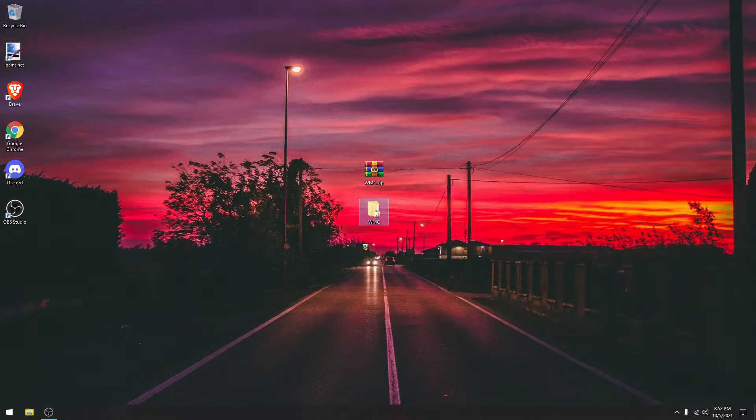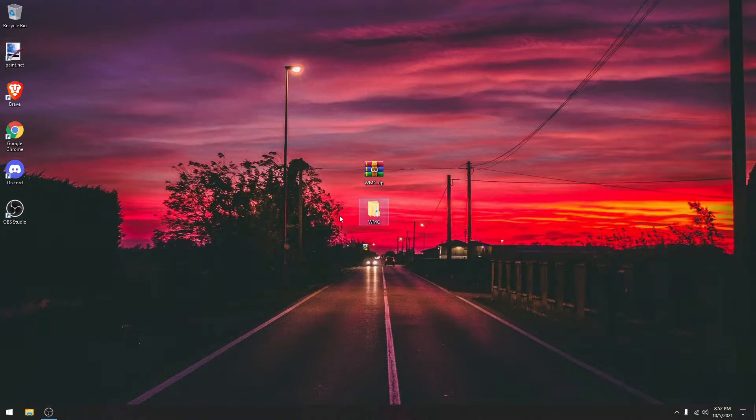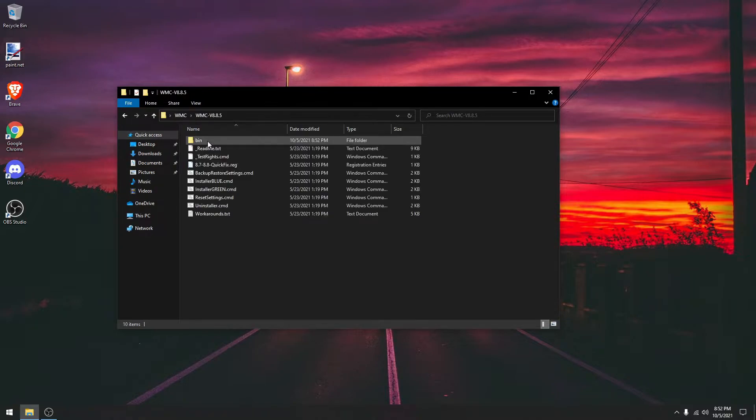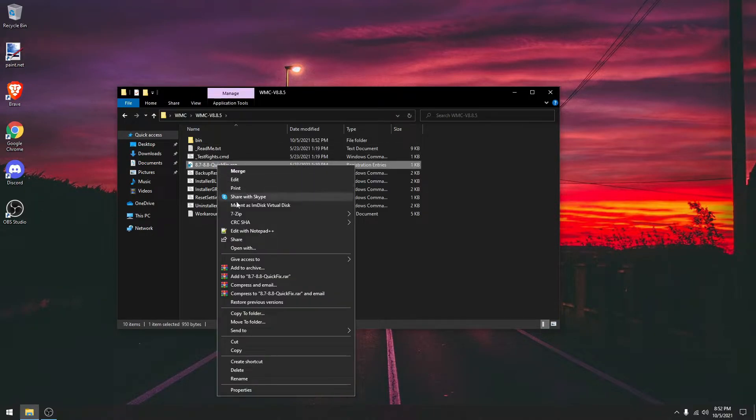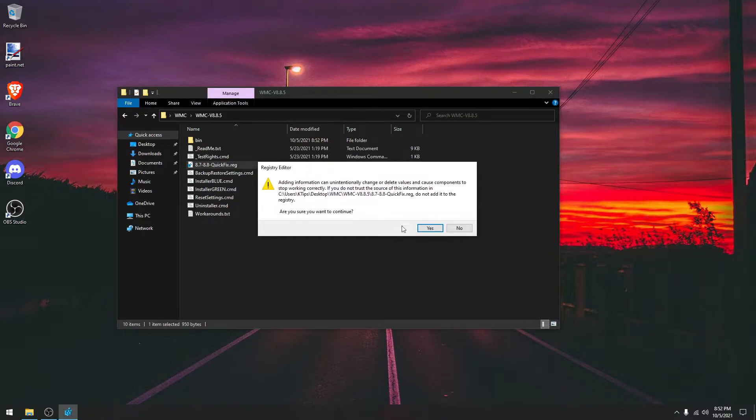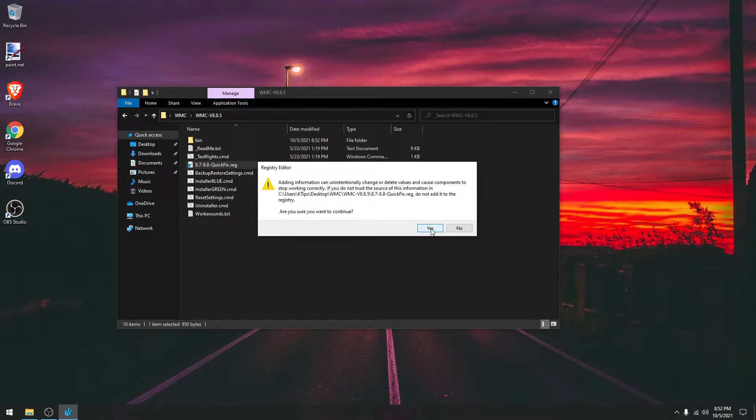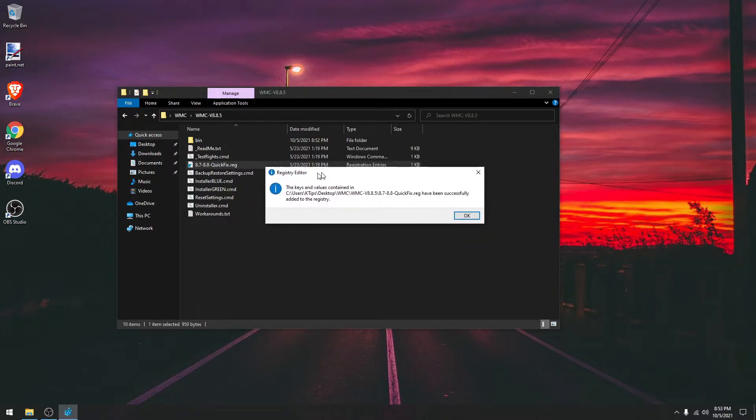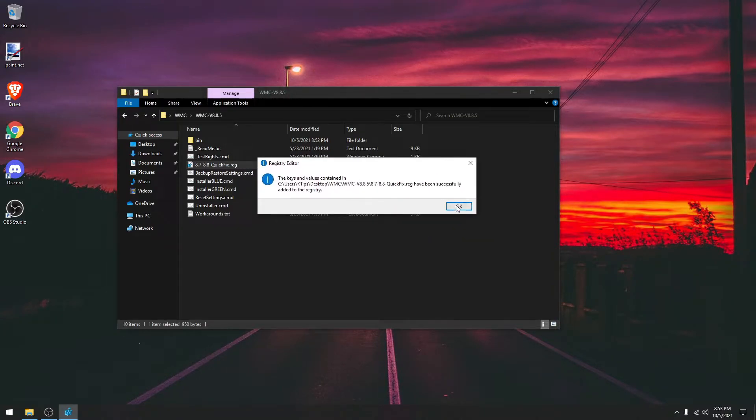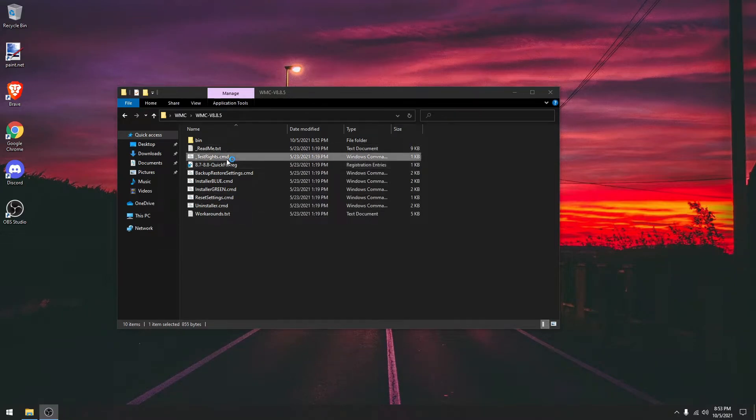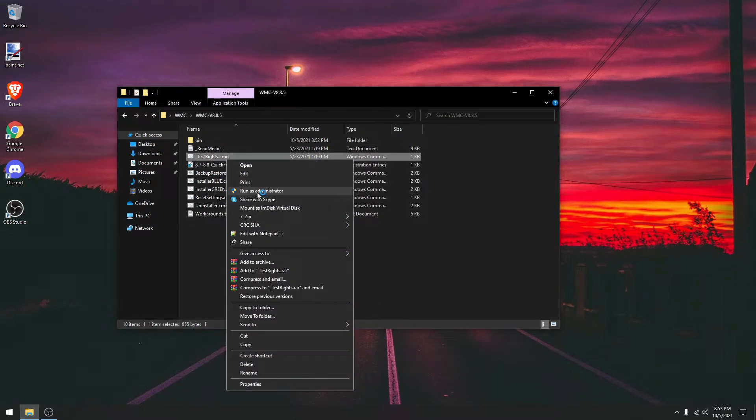Once you have the WMC folder, click on it, go to WMC, and you're going to need to run this as administrator. Now, right click and click run as administrator.